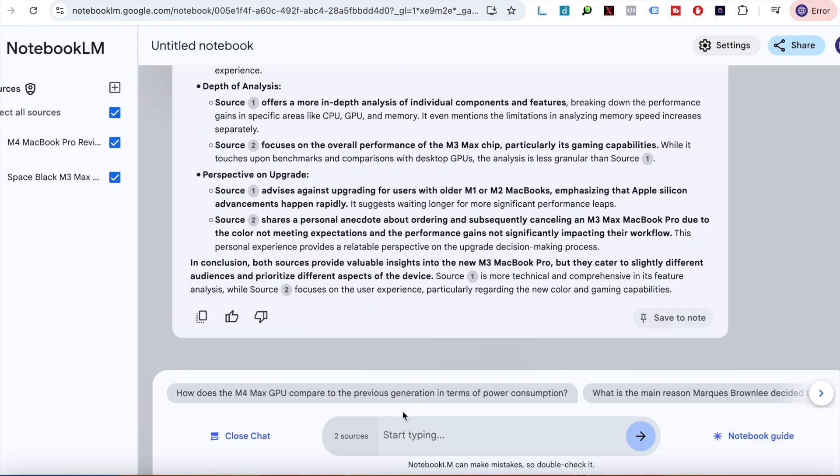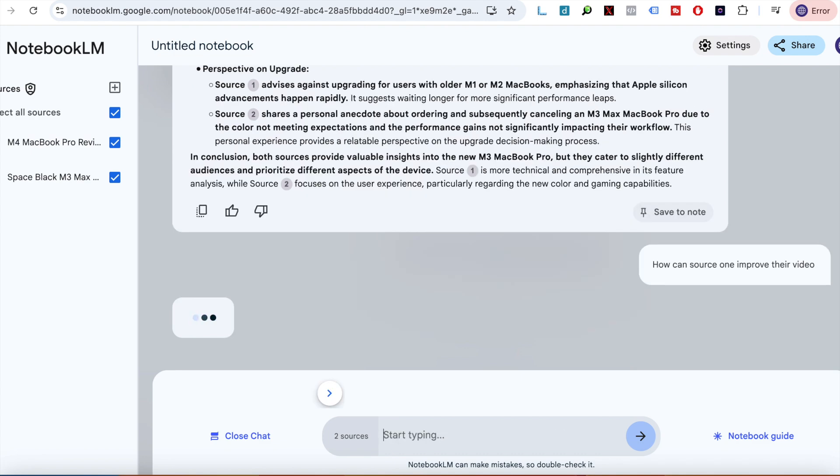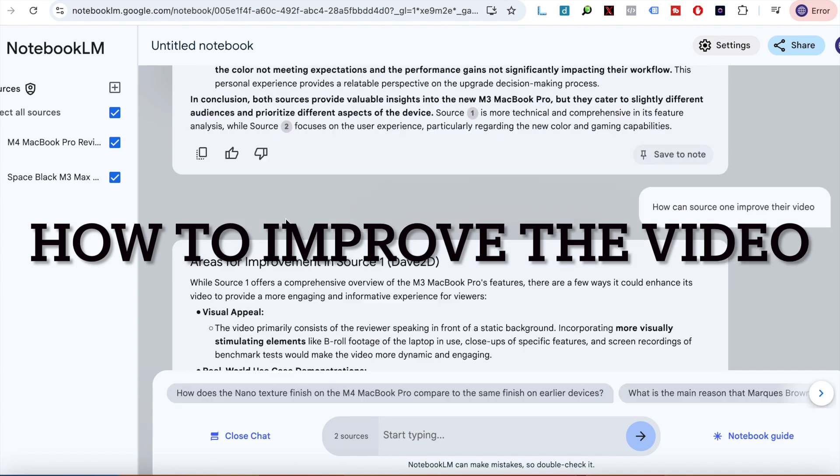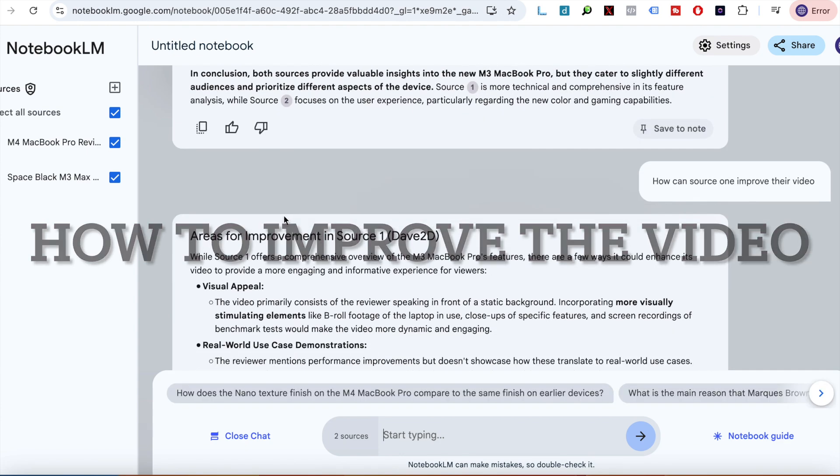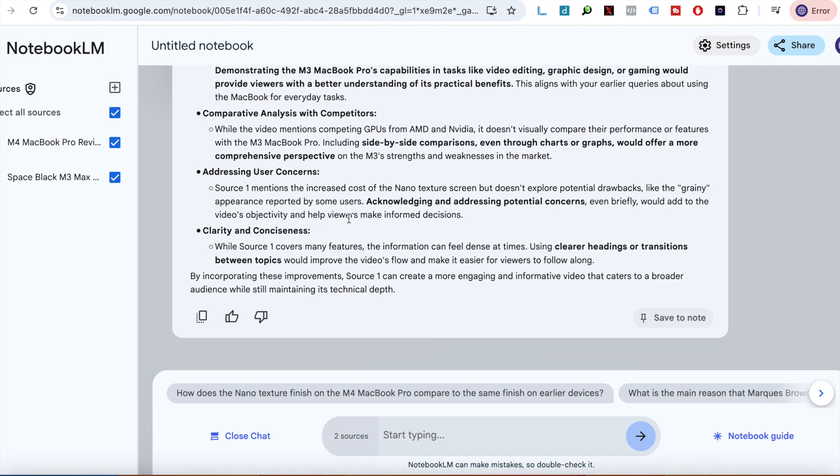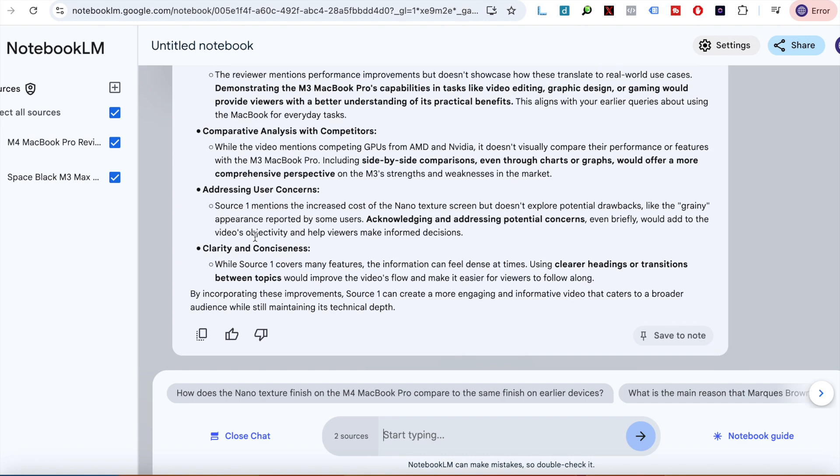The last question is you can actually also ask it how you can improve the video or improve the thing that you worked on. Oh wow, this is actually really cool and it can also understand what's happening, which is really, really interesting. I never really knew this.